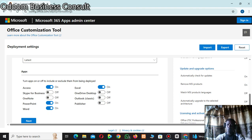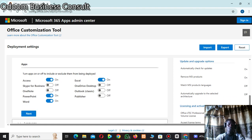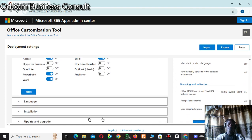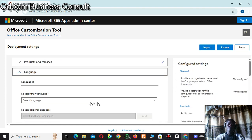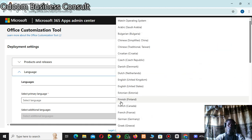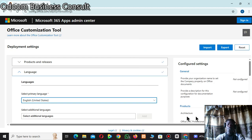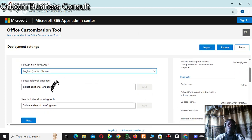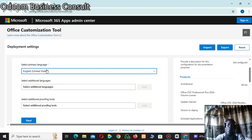Choose the apps you want included in your installation, then click Next. For language, choose English. Under additional language, you can add any language you want — French, Arabic, or whatever. Make sure the primary language is set to English.